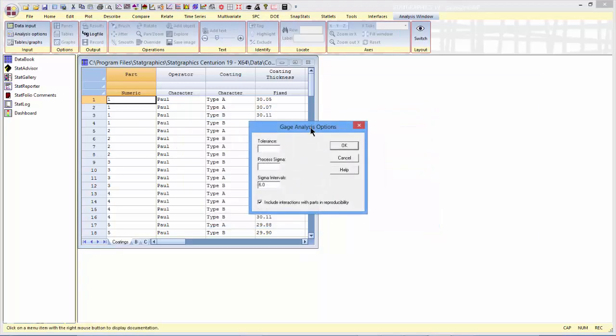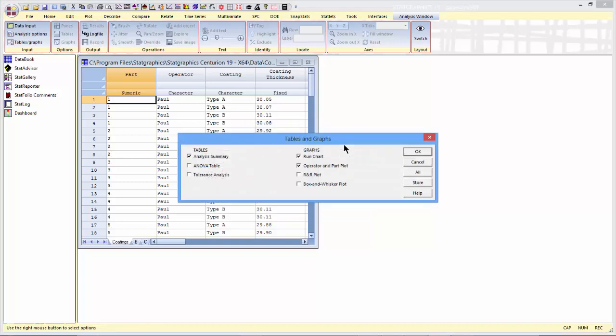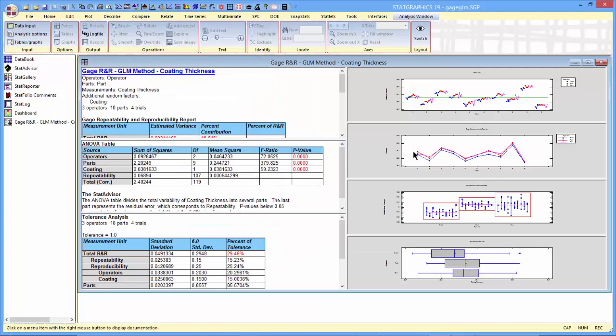On the next analysis options dialog box, there's a couple other things to specify. First off, tolerance. The tolerance is the width of the specification for whatever I'm measuring. If the specification is plus and minus a half, then the tolerance is one. If my model included interactions, which it doesn't, I could tell it whether the interactions should be considered part of reproducibility or not. That's irrelevant here because I don't have interactions. I'll then take all of the tables and graphs, and it will generate the output for me.